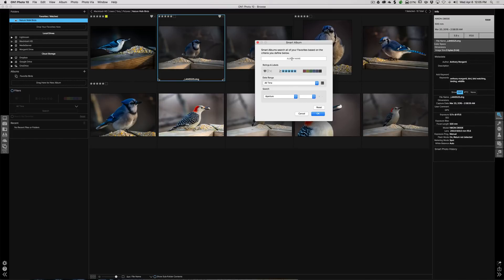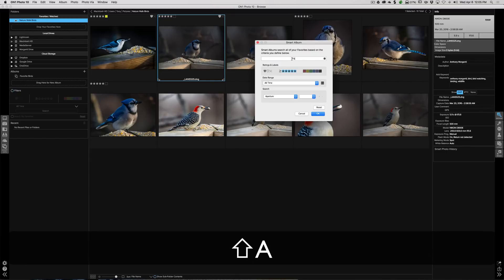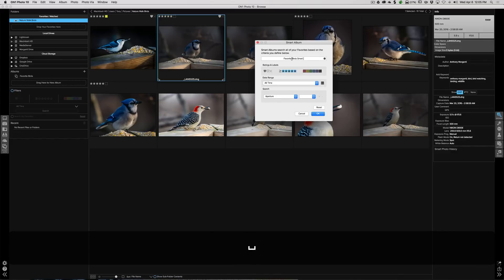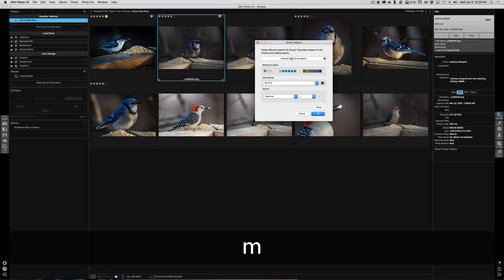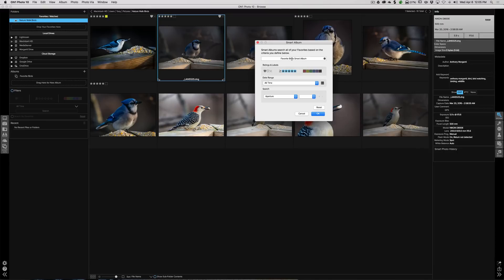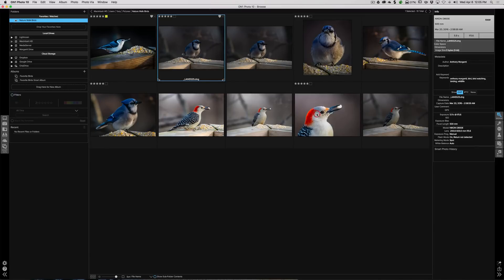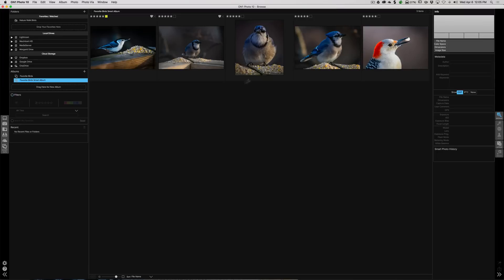Now we're going to give the album a name. I'm going to call it Favorite Birds Smart Album. And we're going to click OK. Now if I go up to Favorite Birds Smart Album, you can see all those five-star birds are there, just like in my Favorite Birds album.